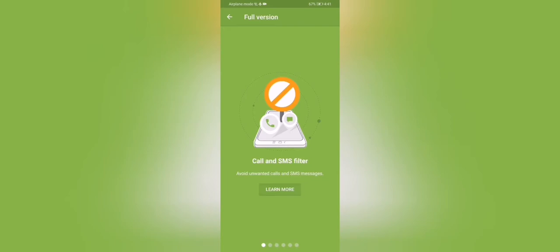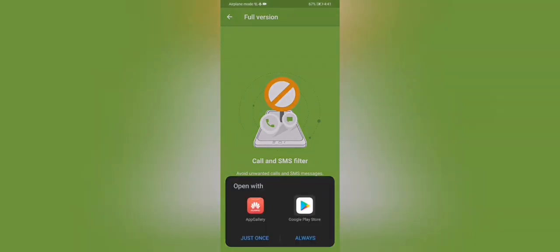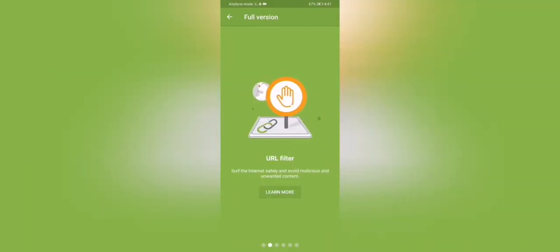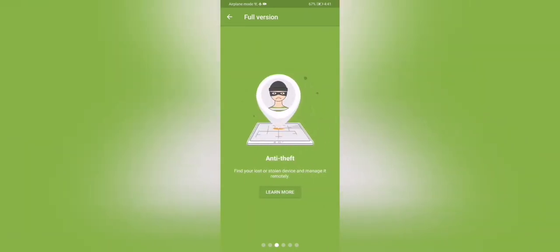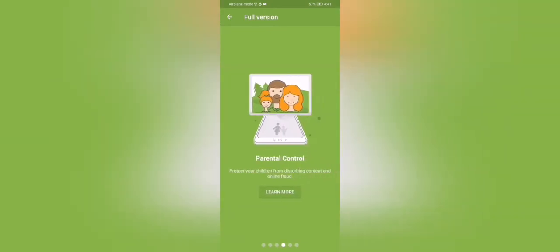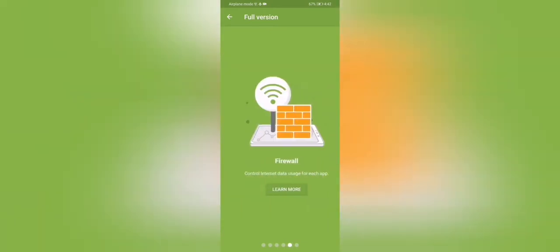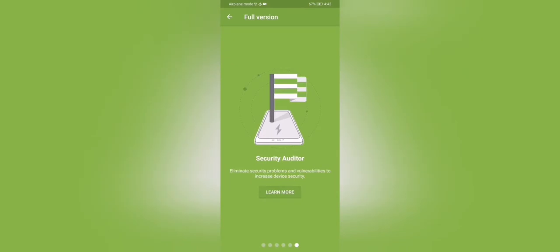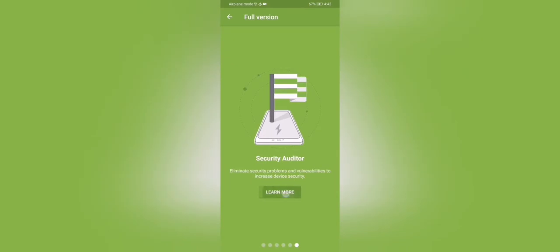So it has an SMS filter. Oh sorry, the pro version has an SMS filter, a URL filter, anti-theft, parental control, firewall, security auditor. Yeah, that's basically the features. Click learn more.